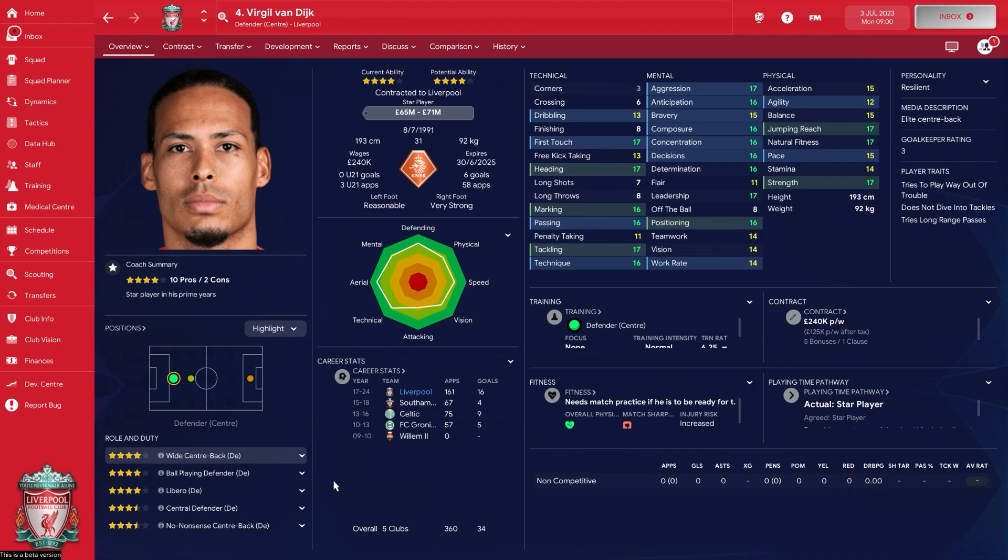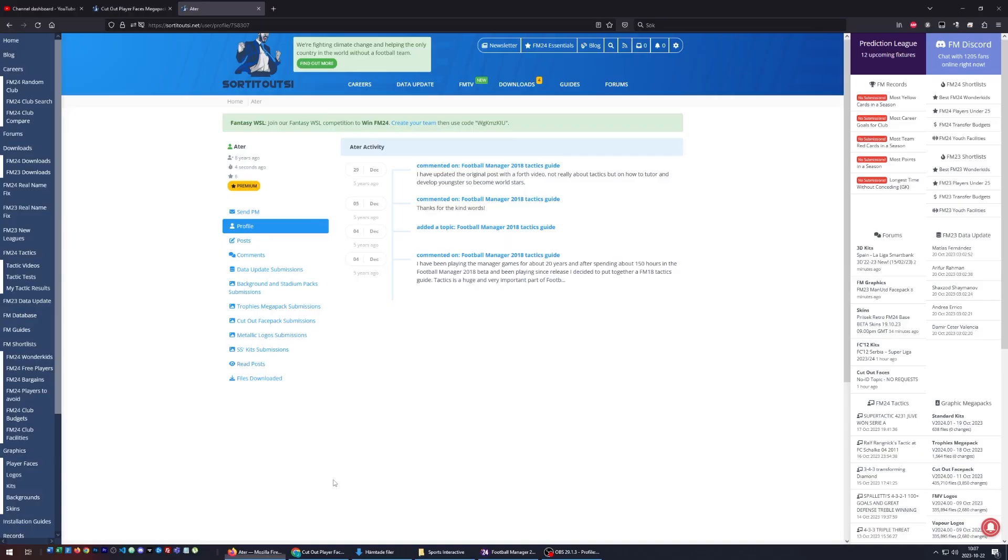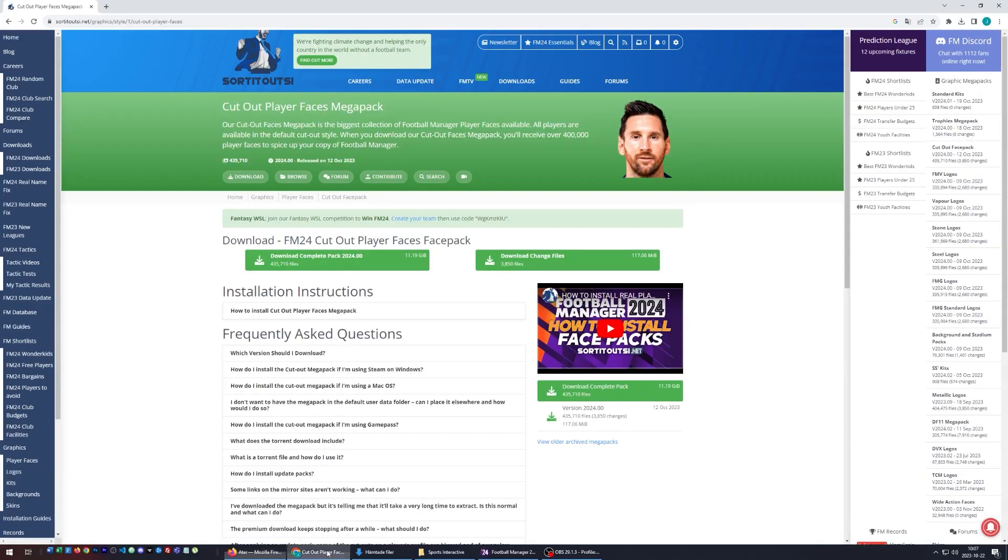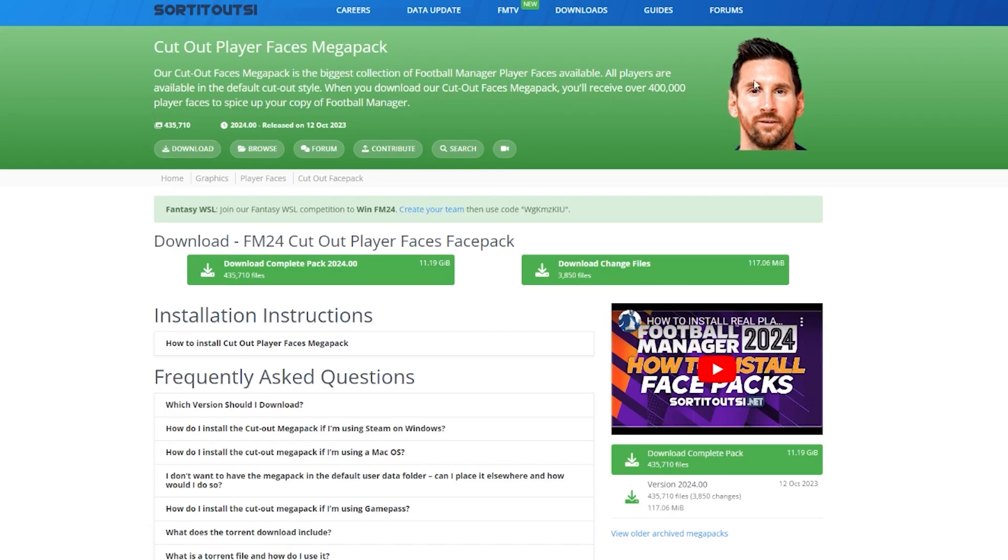First off, to download graphics packs, we're going to do this really step by step. This is the web page that has face packs, logo packs, match kits, and much more. I'm going to put a link in the description below. For example, let's say we want to download player faces. This is a huge face pack - it's over 11 gigabytes large, so it's going to be very challenging to download.